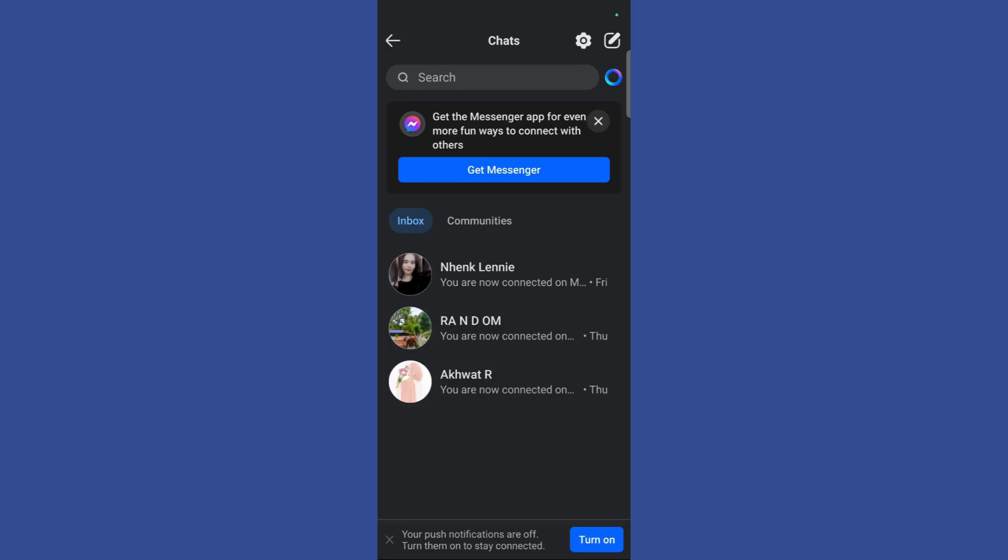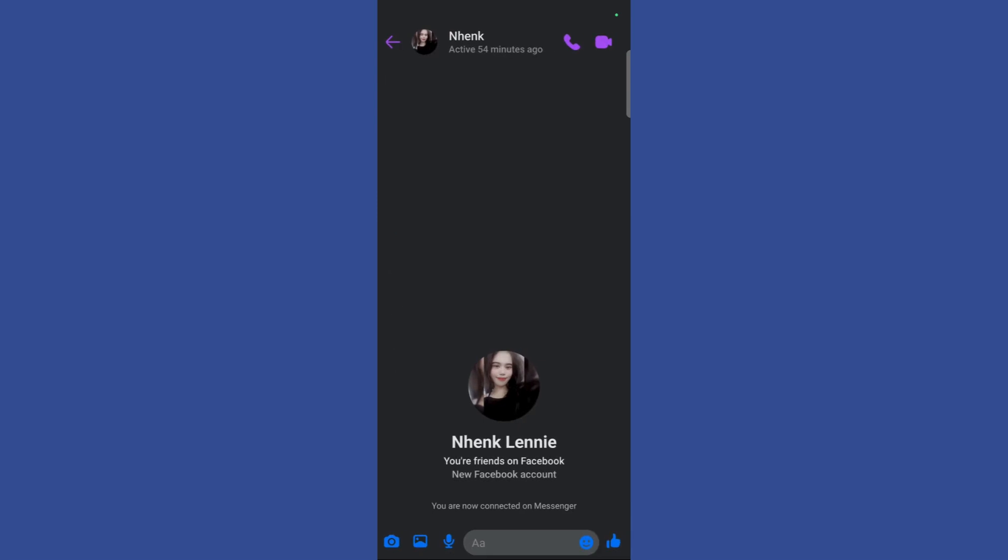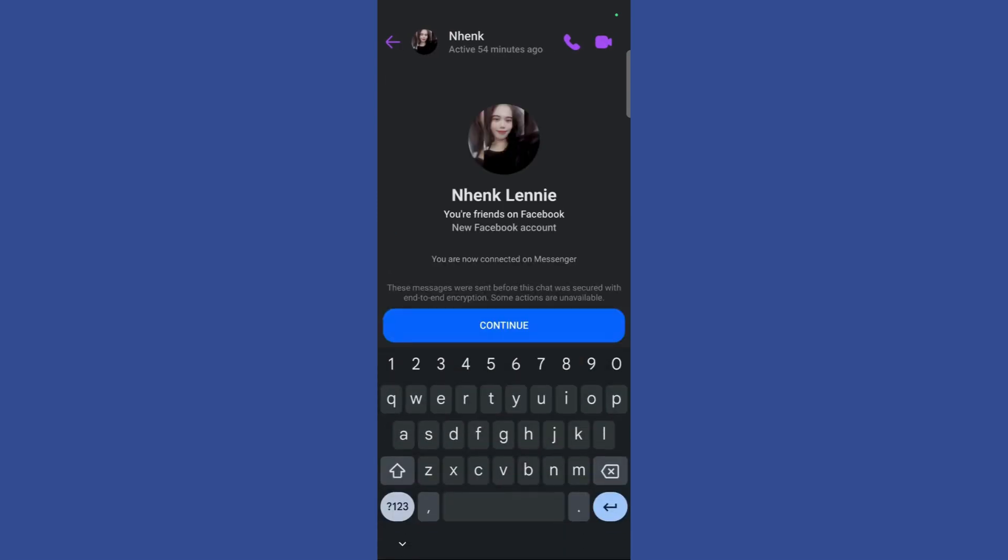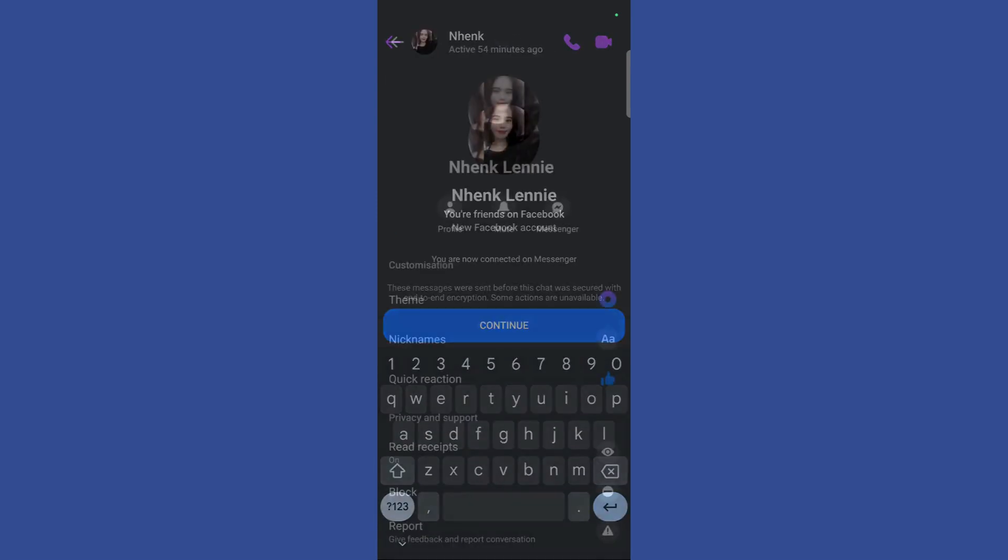that particular contact that you want to block. For example, I want to block this contact right here. Simply go to that contact and then click over their name.